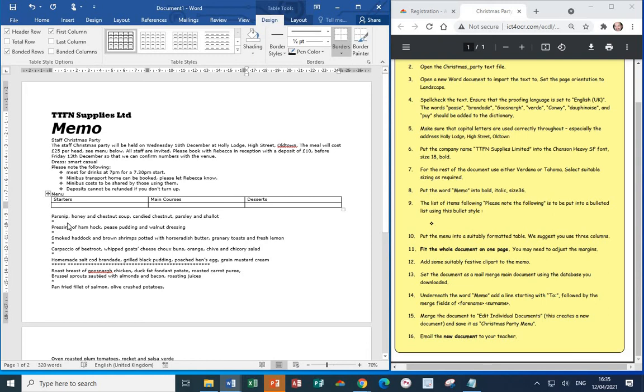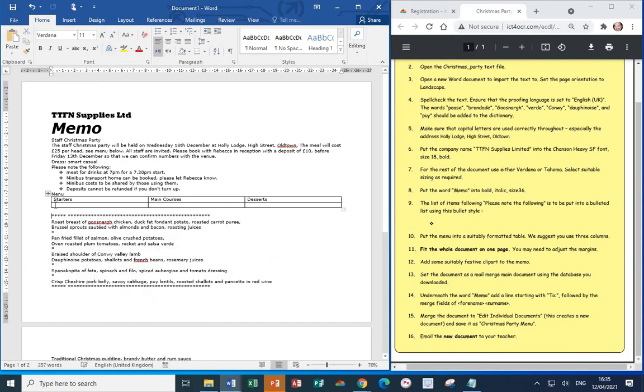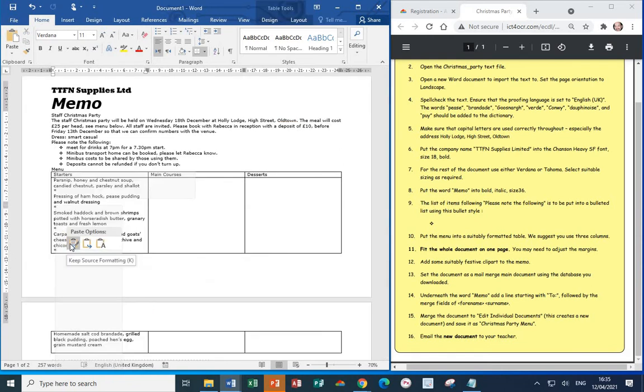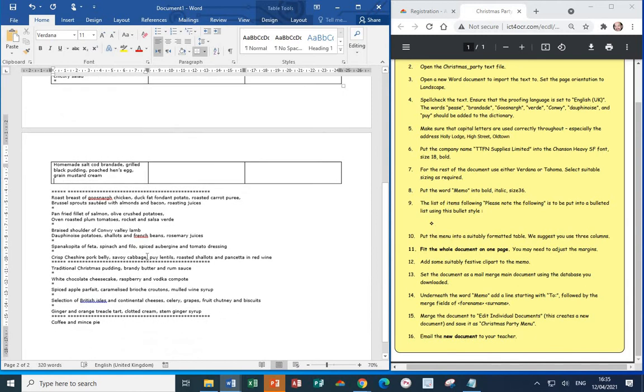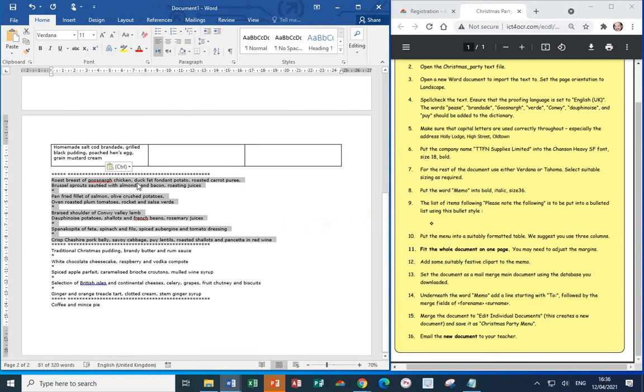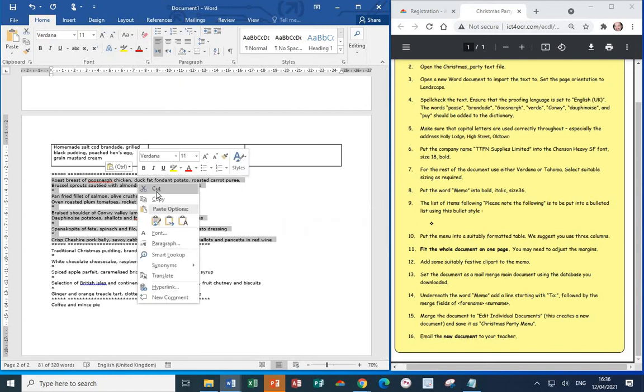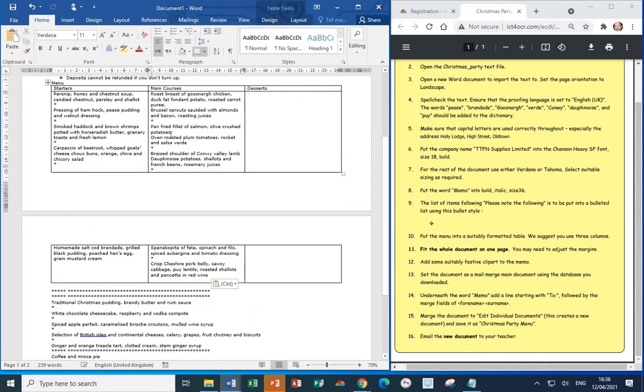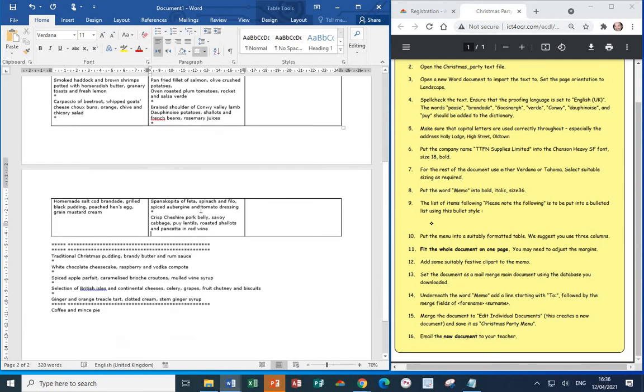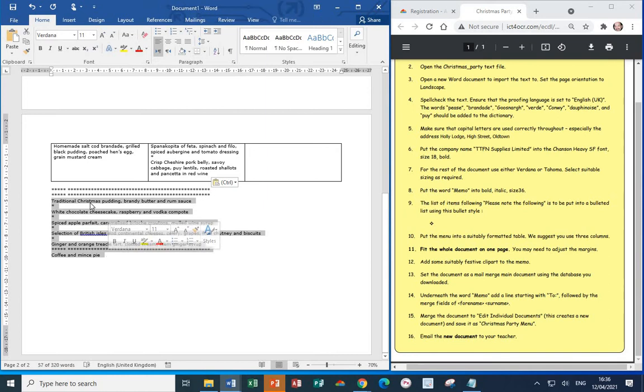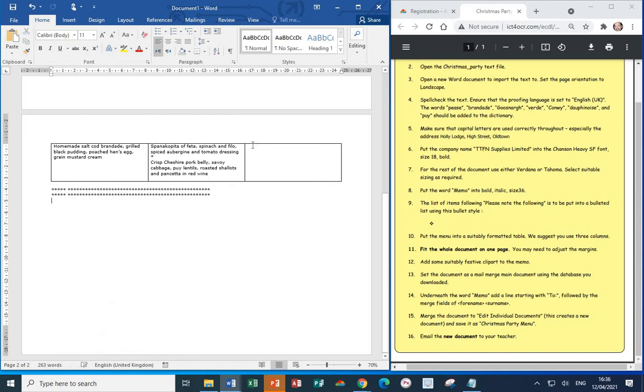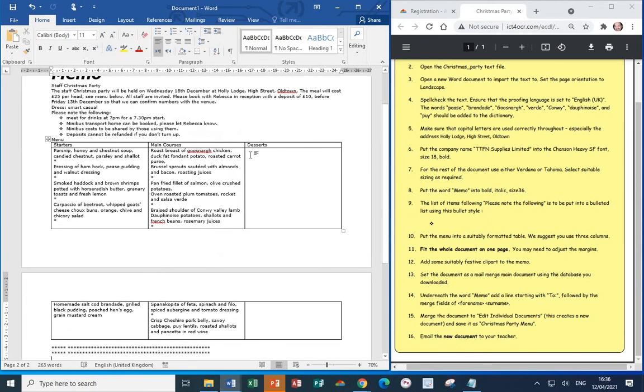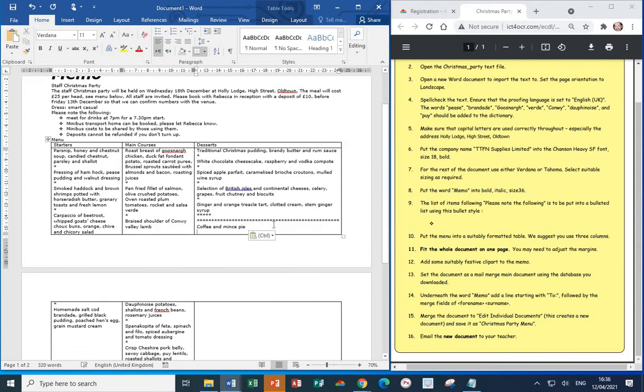Next, we want to cut and paste the various courses and place them on the second row under the correct heading. Select from Parsnip down to Mustard Cream right click Cut and then paste it into the first column second row. Next, let's look for the main courses that starts from Roast Breast down to Red Wine so select that Cut and then let's place this just under Main Courses. Next, the desserts I'm going to assume this includes the coffee and mince pie as well so select the relevant items right click Cut and then place this into the dessert section.